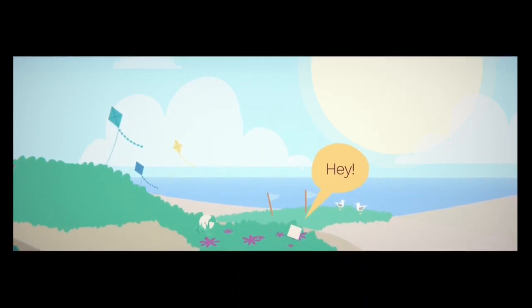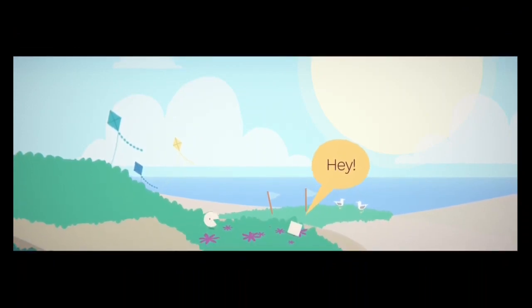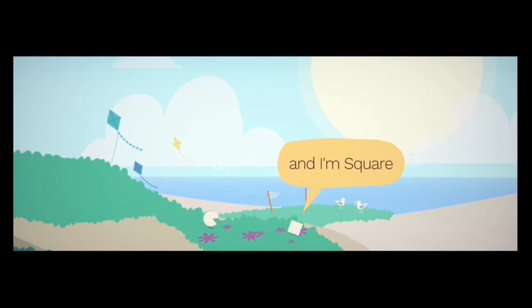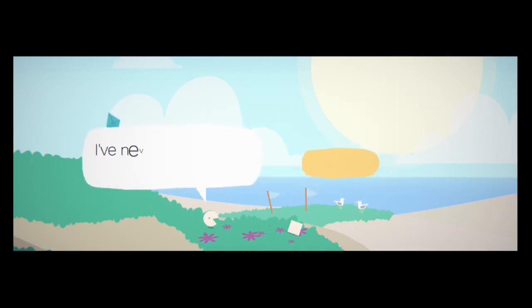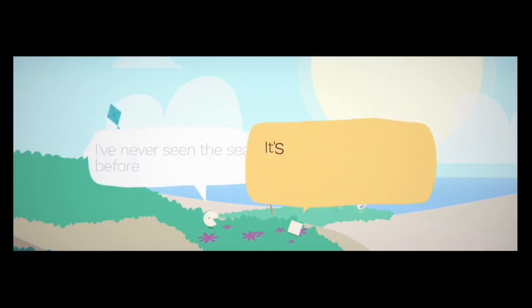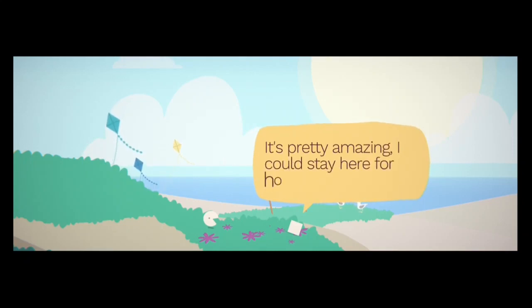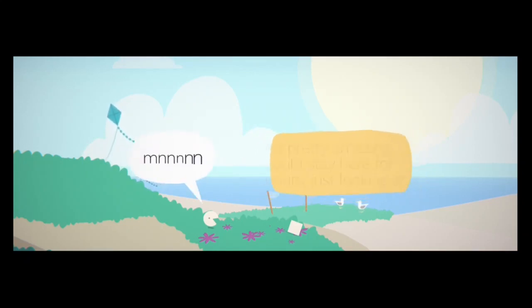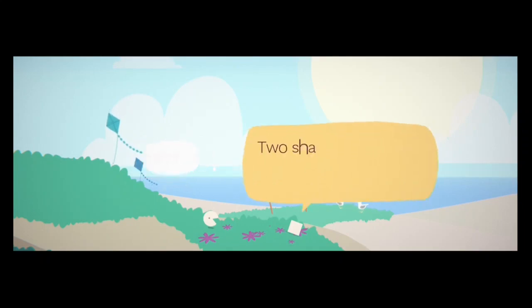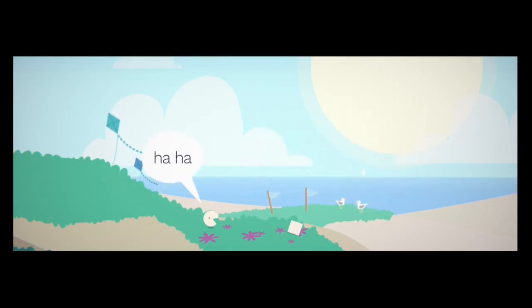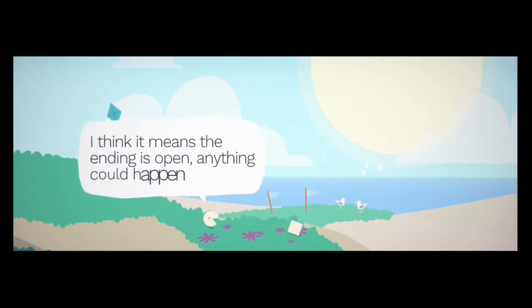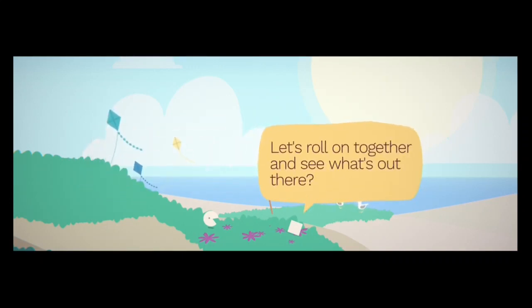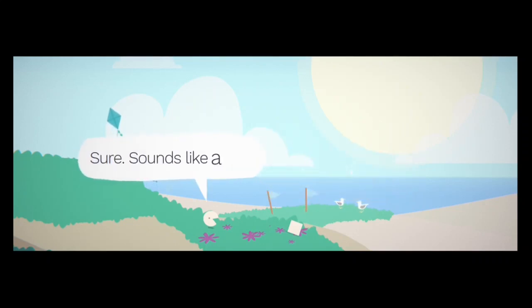A salty breeze. It feels nice. Hey. Hey. I'm Circle. And I'm Square. I've never seen the sea before. It's pretty amazing. I could stay here for hours just looking at it. Two shapes on a beach. What do you think it means? I think it means the ending is open. Anything can happen. Let's roll on together and see what's out there? Sure. Sounds like a plan.